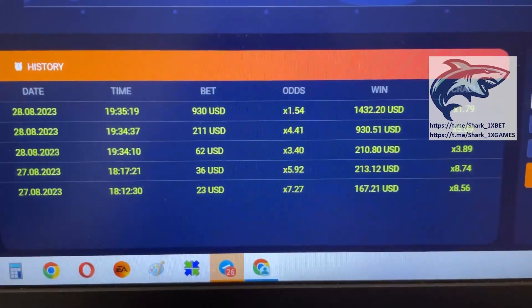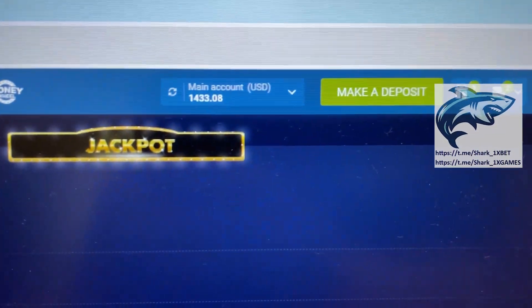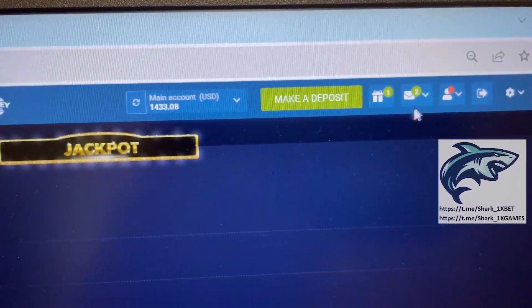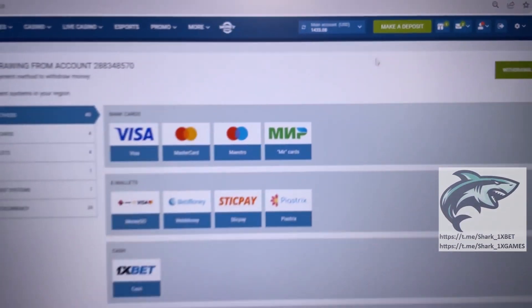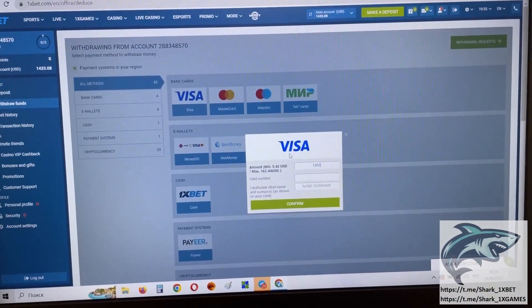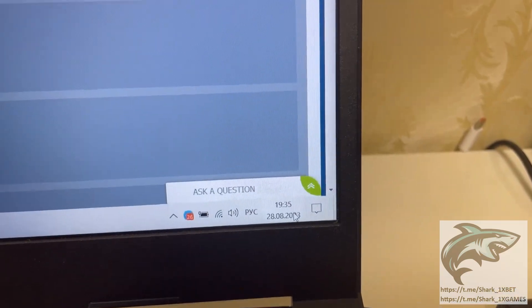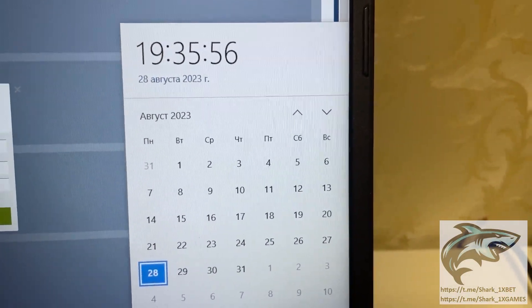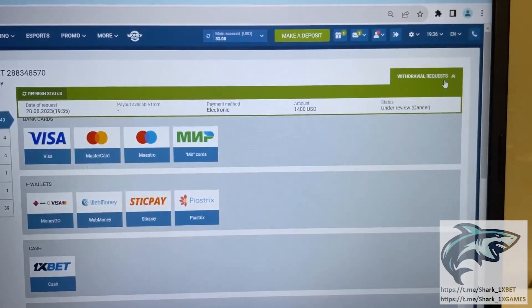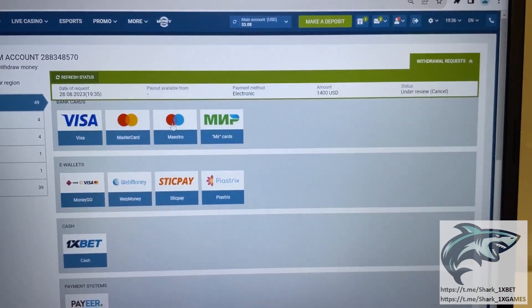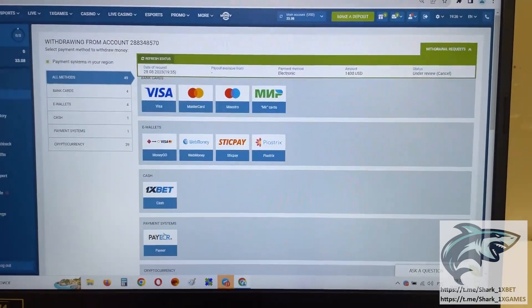My history guys, my history. And let's go — I withdraw my money to my Visa card. Go to the personal account, withdraw funds, and I withdraw it to my Visa card. Actual fresh date and fresh time today my friends, 28th August 2023. Press confirm, I press okay. And let's go, just wait a little bit — when my money withdraws and starts to improve, money comes to my Visa card.